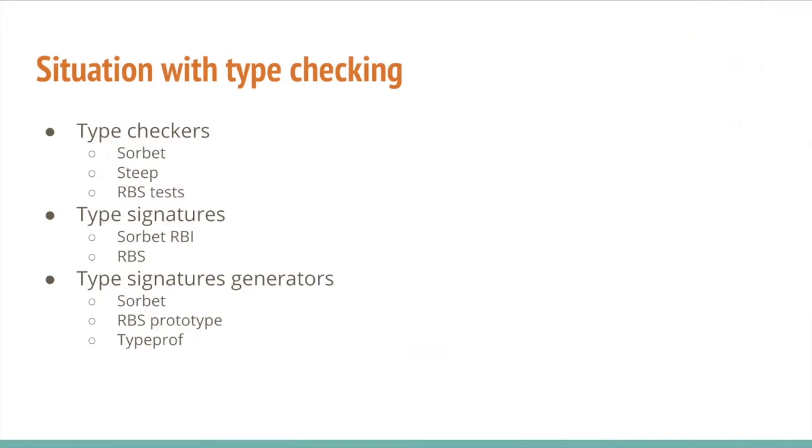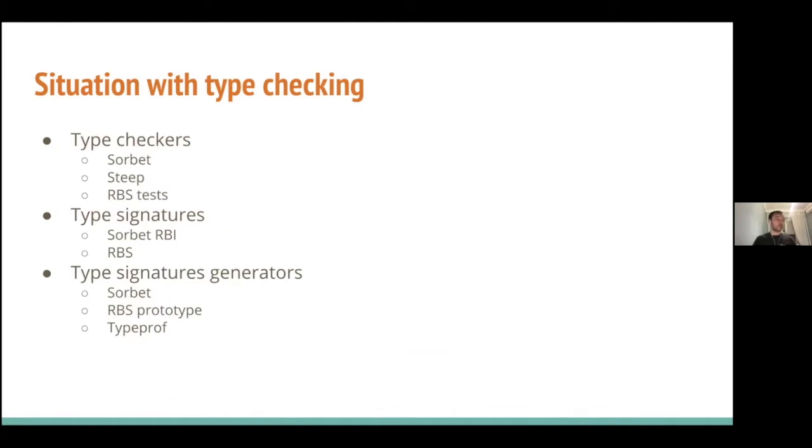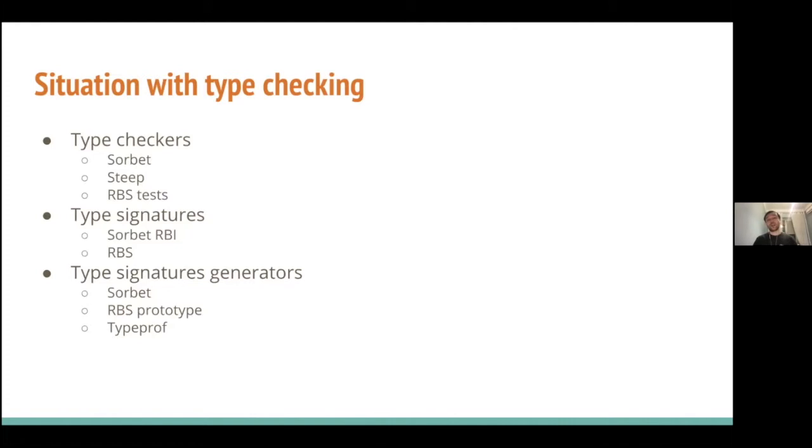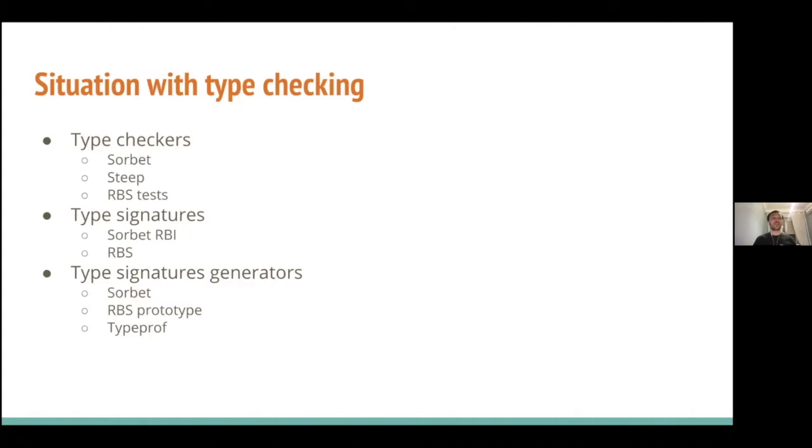Type signature generators are Sorbet, RBS prototype, and TypeProf. So, what do we have here? We have the classic not invented here syndrome, because we had Sorbet previously, and then Ruby core team decided that it's not the best option because it wasn't invented inside Ruby core team. So, they did RBS.